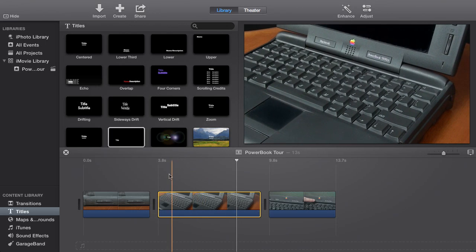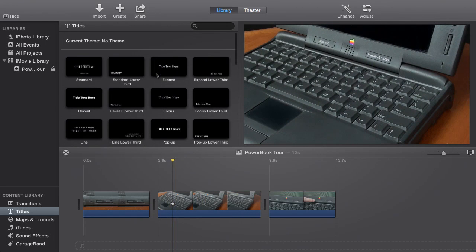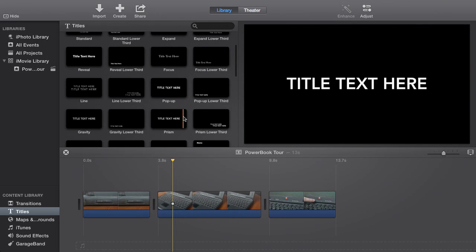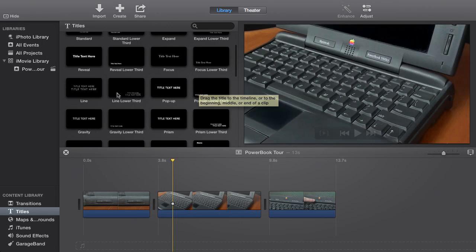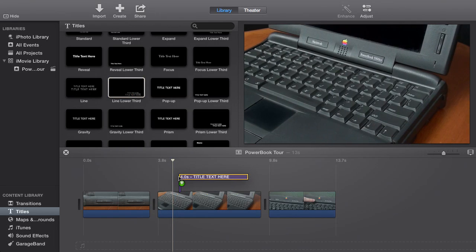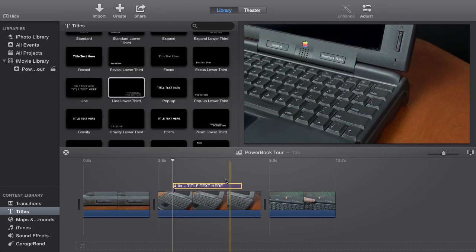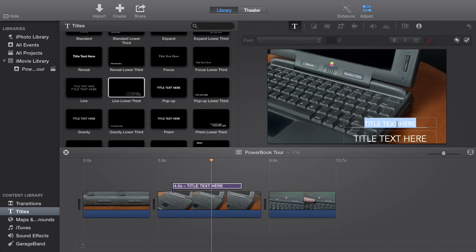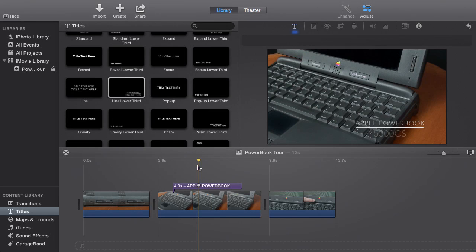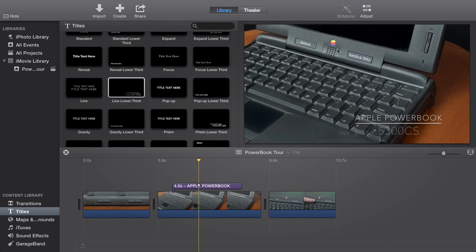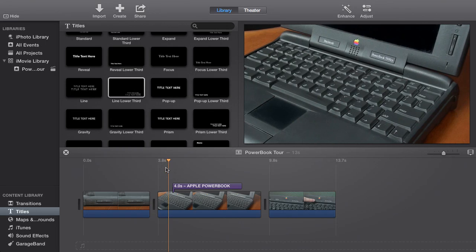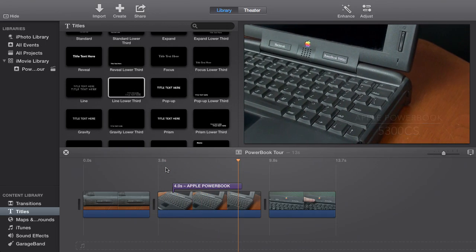Let's say I need a title here to identify what model of computer this is. I'll put my playhead here and scroll through the title effects to see what I like. Maybe a lower third, which appears in the lower third of the screen — maybe that one looks good. I'll drag that in and position it. This purple part represents when the title comes in and ends. If I double-click it I can edit the title — so I could say Apple PowerBook and then the model. This particular model is from the 90s. The blue line goes under the text to let us know we made some adjustments to the title settings. Now when I play this back our title will animate over it — pretty simple.